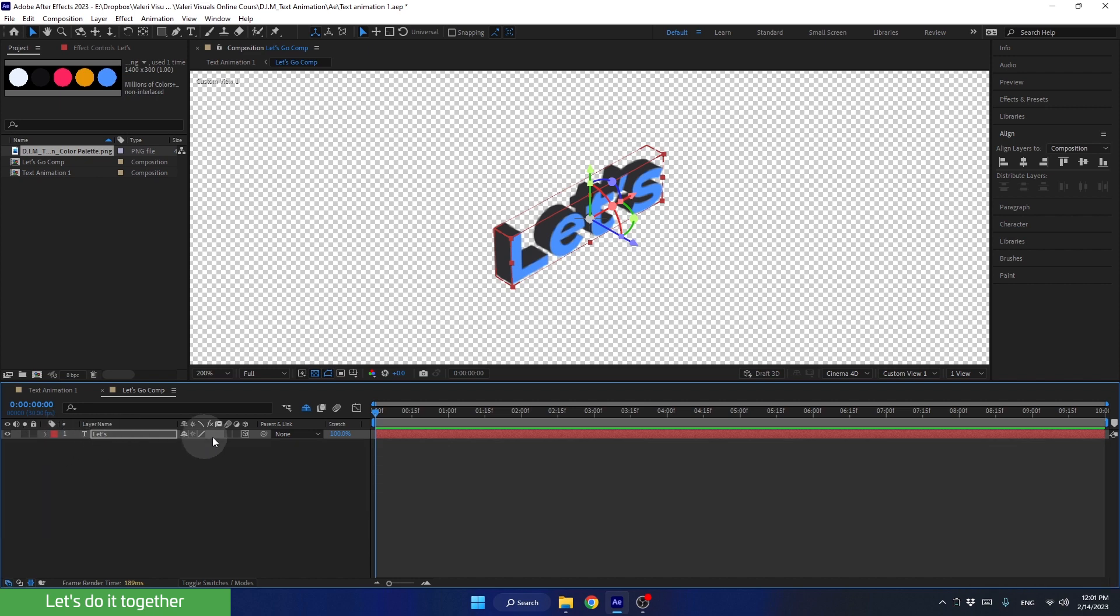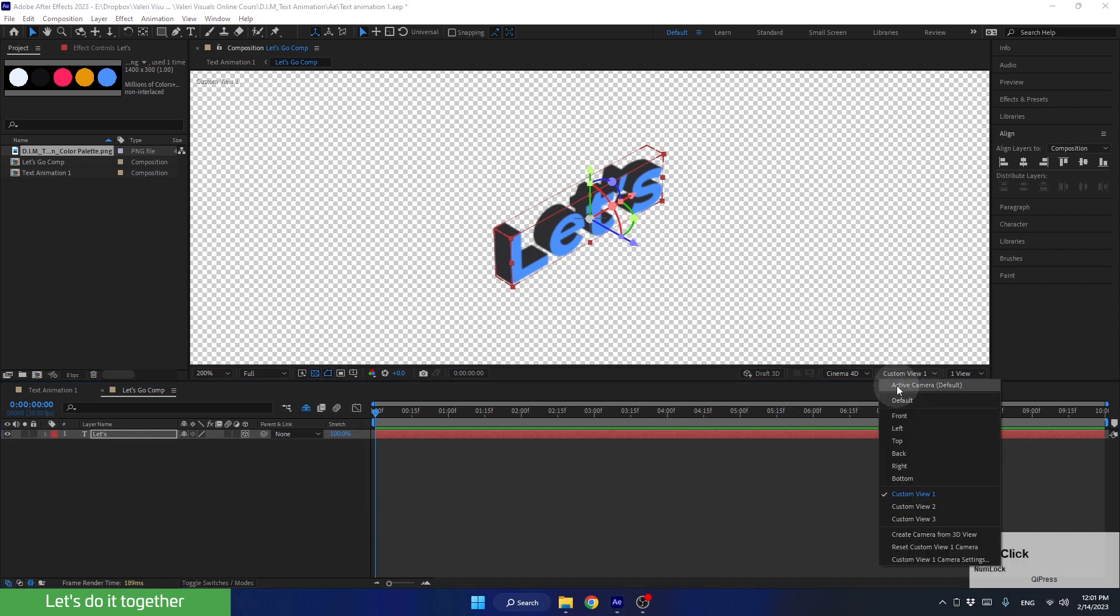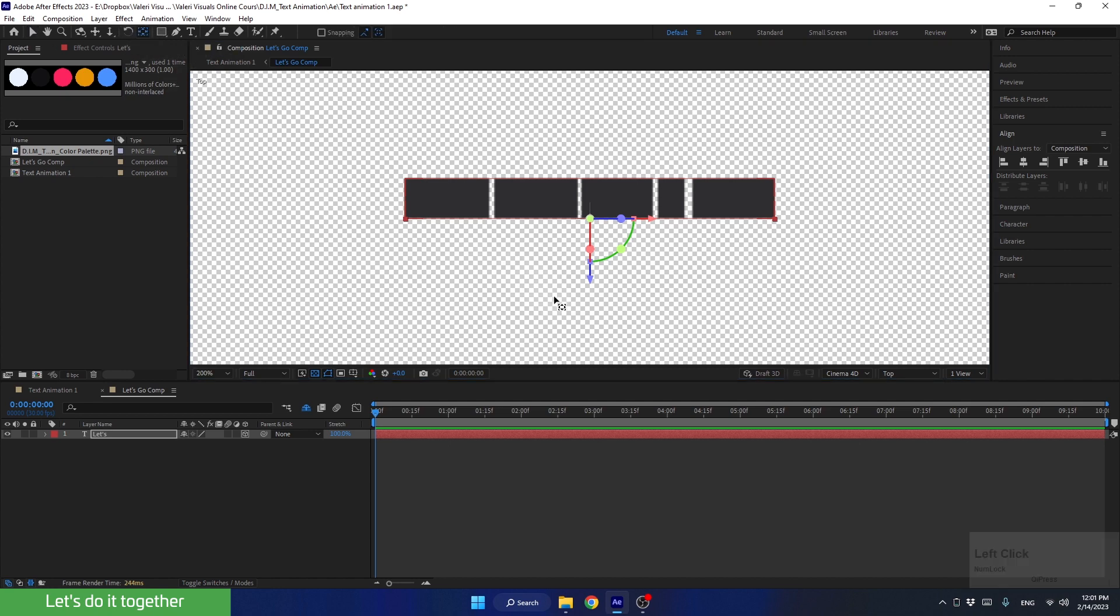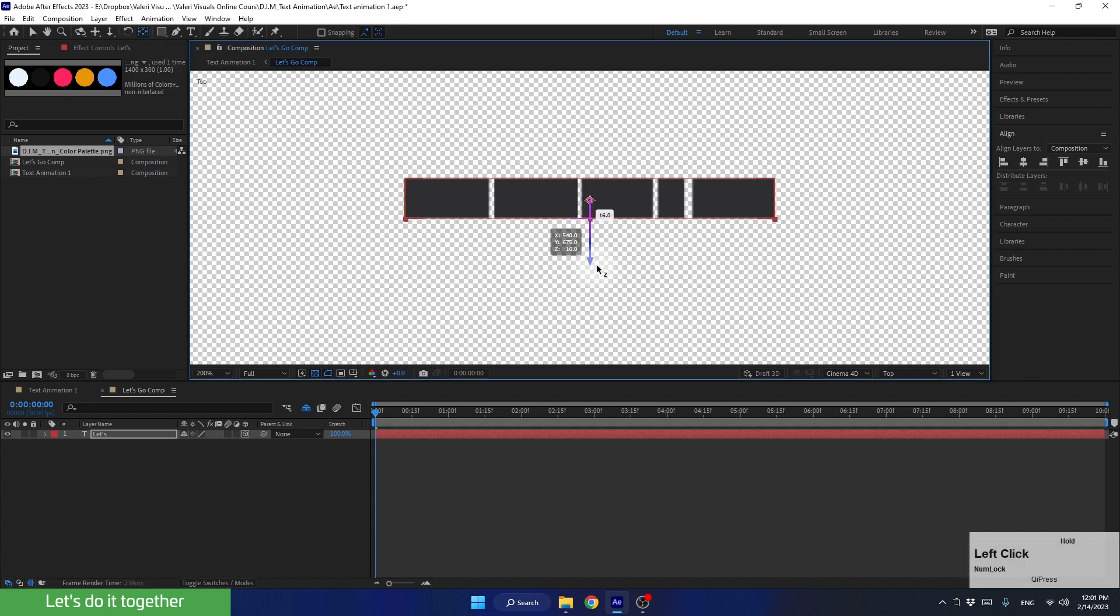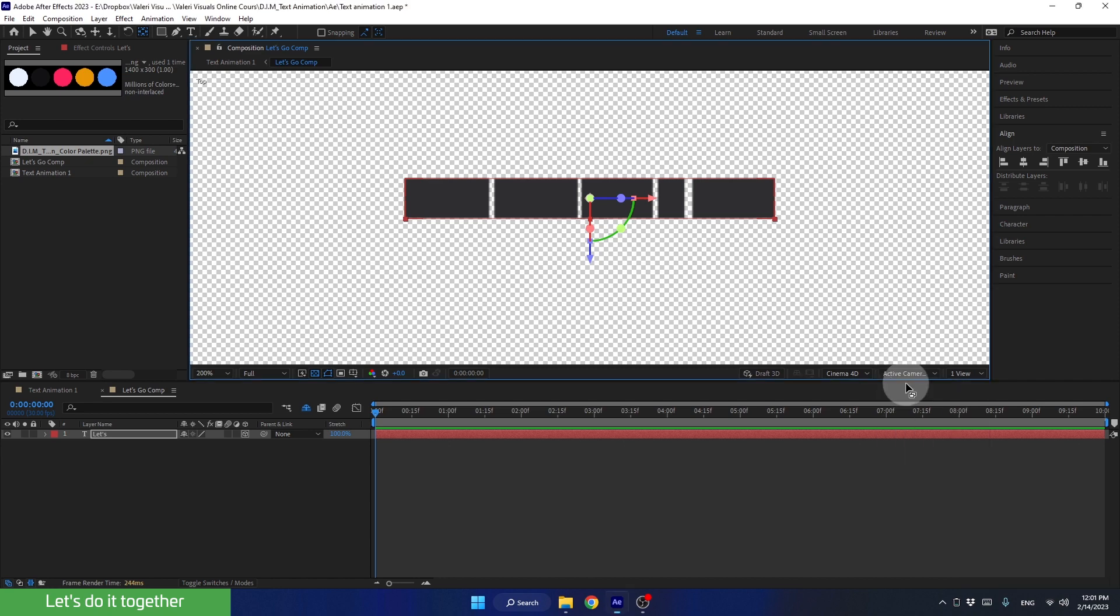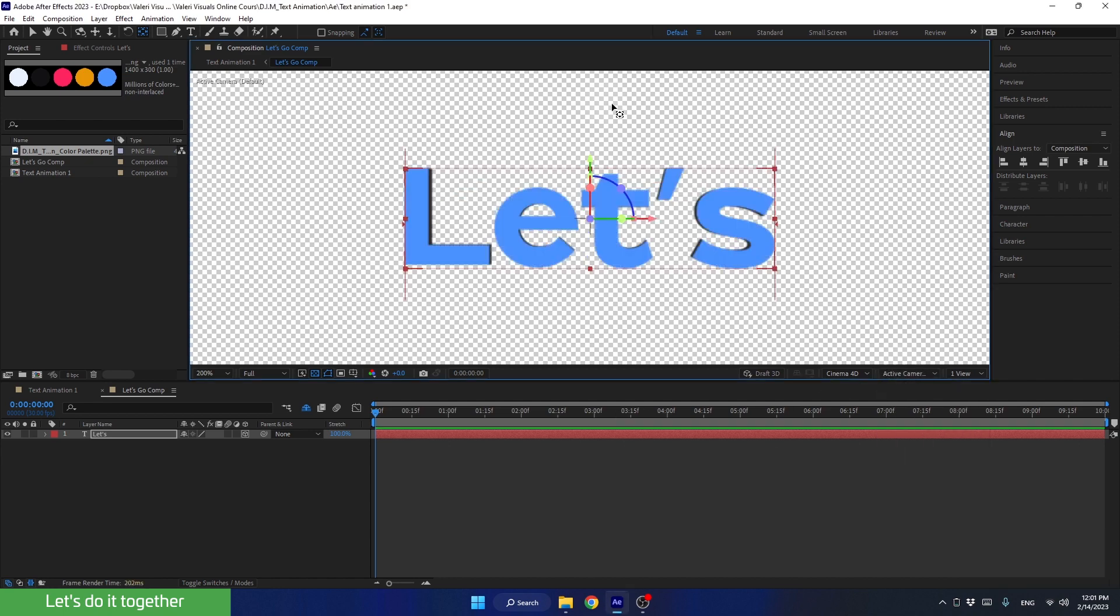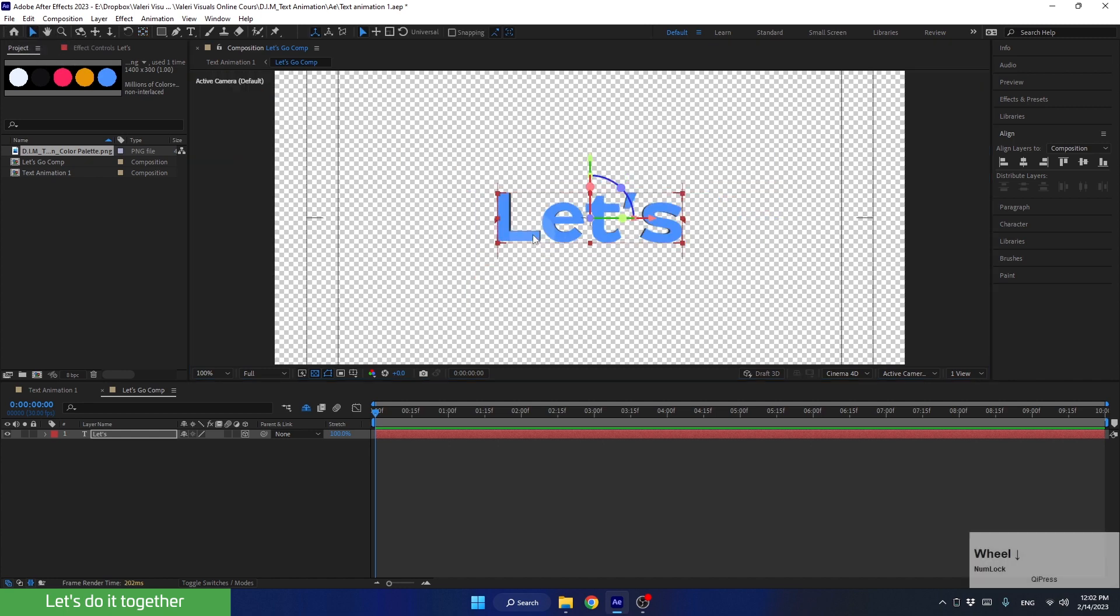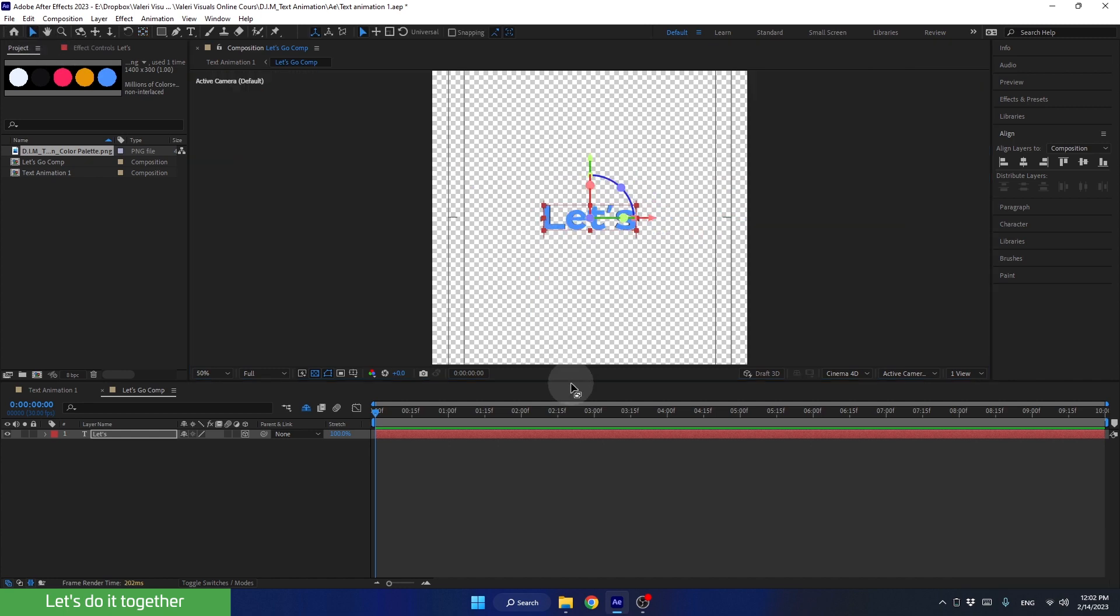And if we change our preview angle from costume view 1 to top view, we can see that the anchor point of this layer is not centered. So let's select the anchor point tool and move the anchor point from the Z axis. Now let's switch back to active camera to see the scene from a regular angle. Also, don't forget to switch back to the selection tool. Alright, and now we are ready to animate this scene.